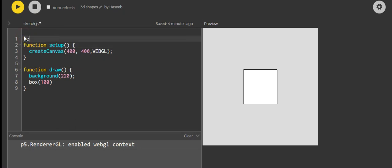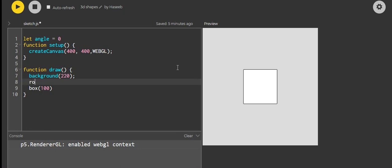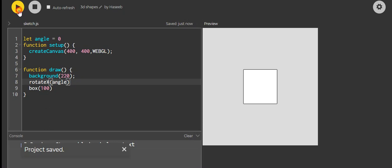So we need to somehow rotate it. First, put 'let angle equals zero.' You need to have it equal to zero, otherwise it will not accept numerical values. You have rotateX, Y, and Z. To do this, you write rotateX(angle) and rotateZ(angle).